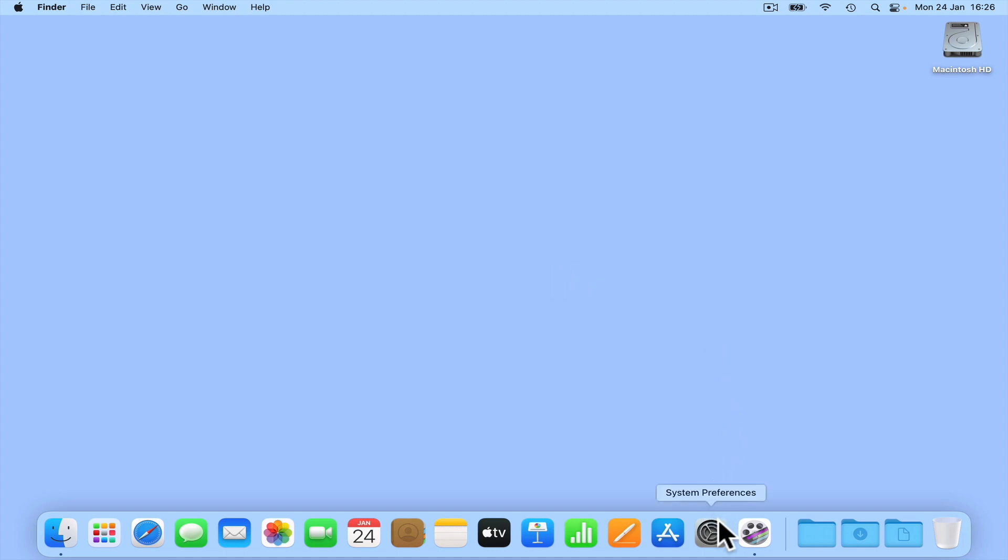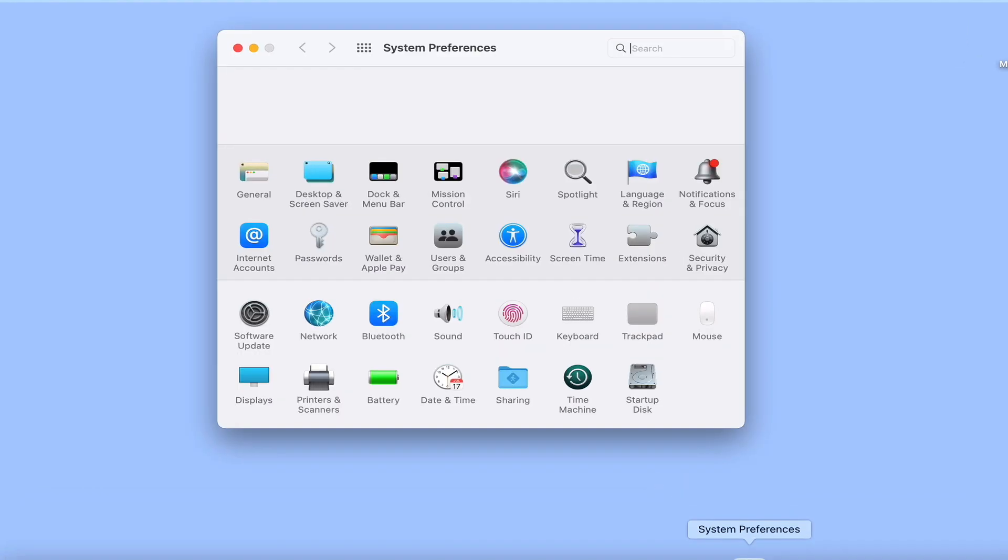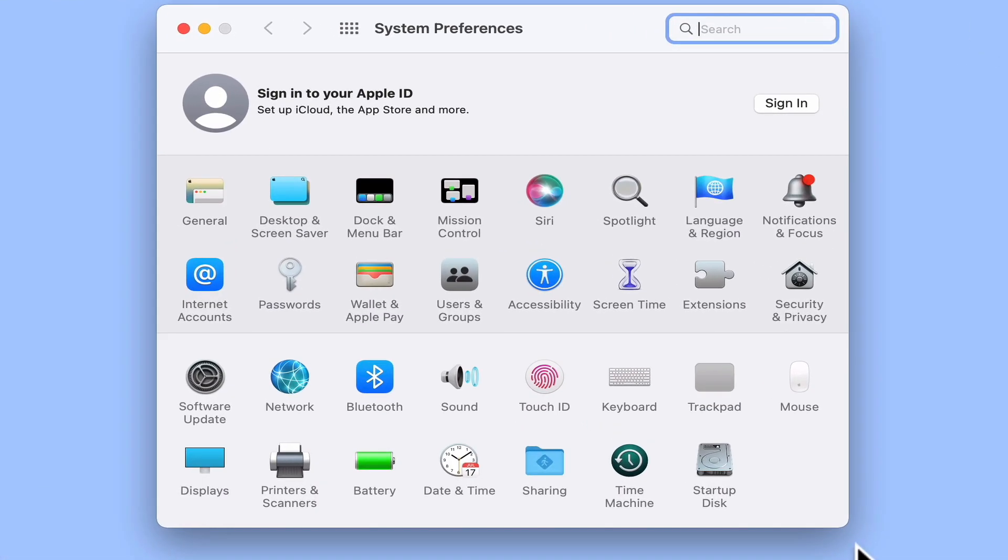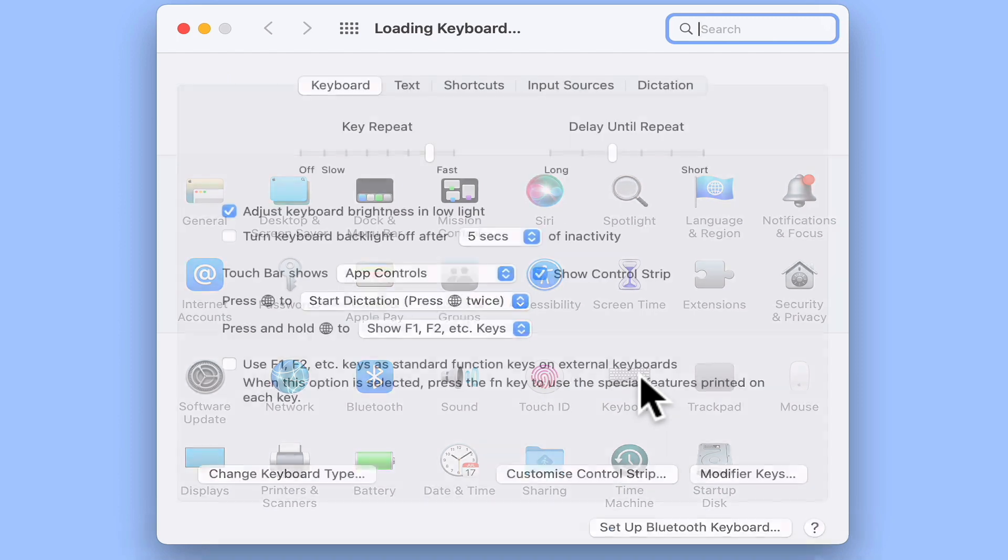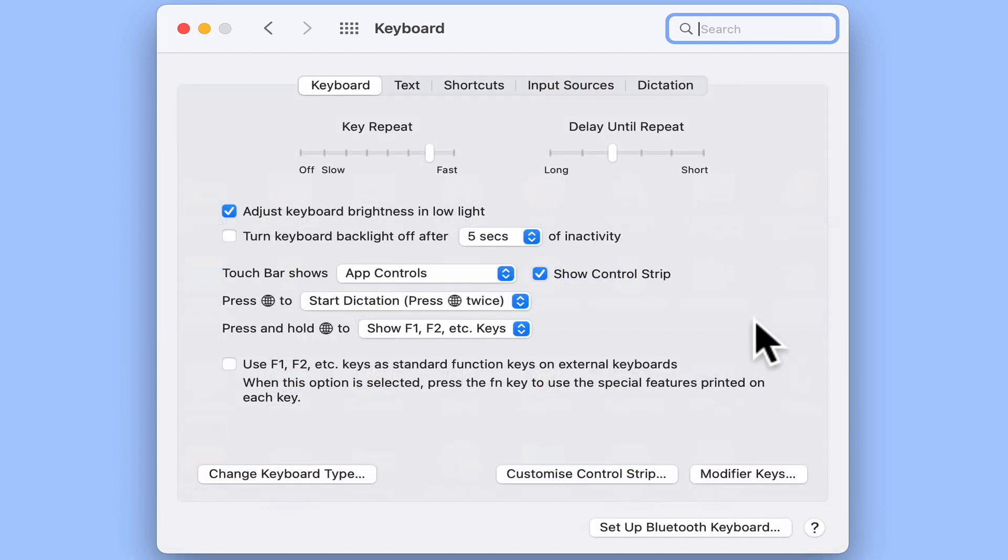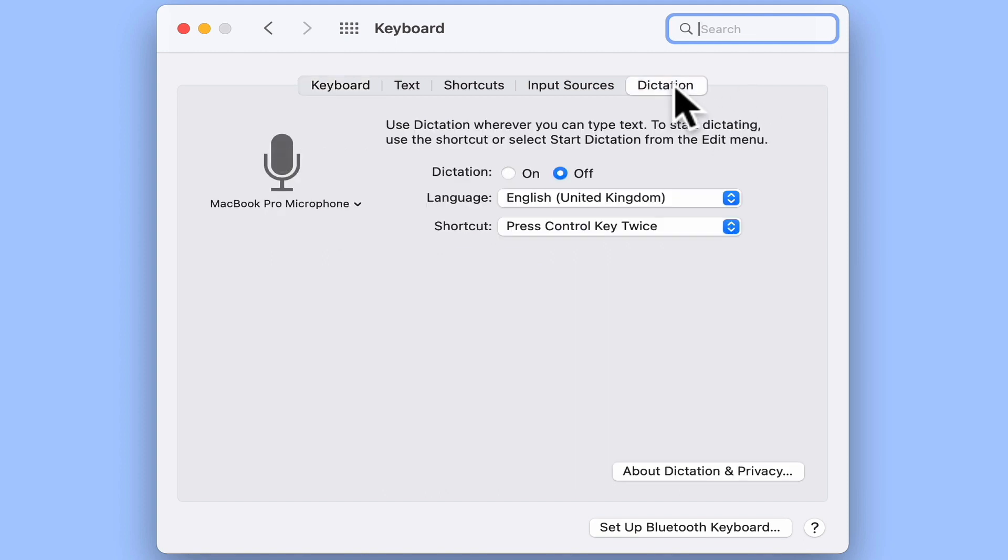If from our desktop we open system preferences and then locate and select keyboard, within the keyboard panel we will be shown a number of tabs. As you can see the last tab listed is dictation. So let's select that option. As dictation is disabled by default, let's switch it on.